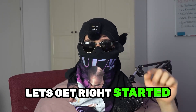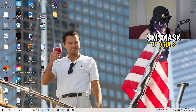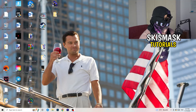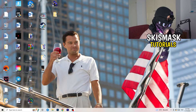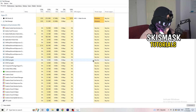Without further ado, let's get started. If you have crashing issues, there are a lot of things you can do and I'll show you now. The first thing I recommend is to go to the bottom of your screen, right-click your taskbar, and hit Task Manager.